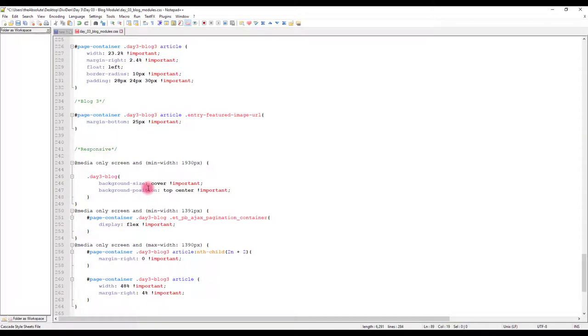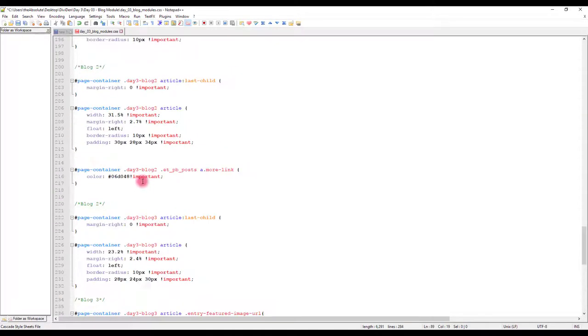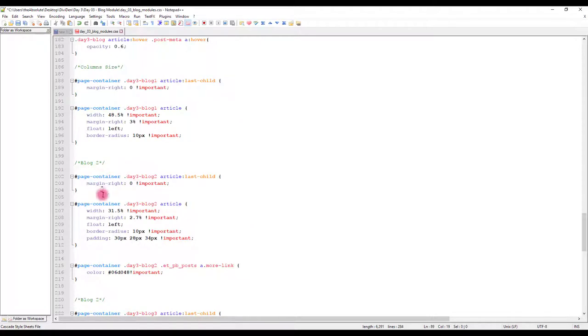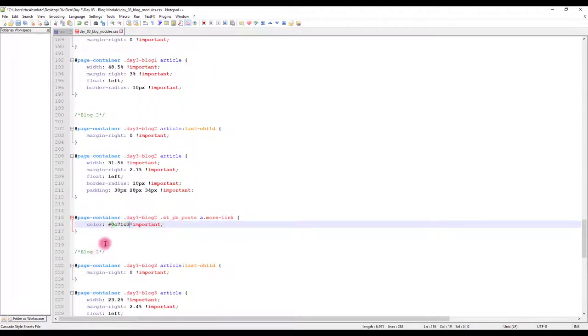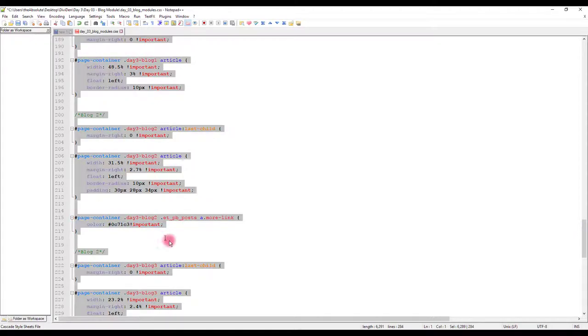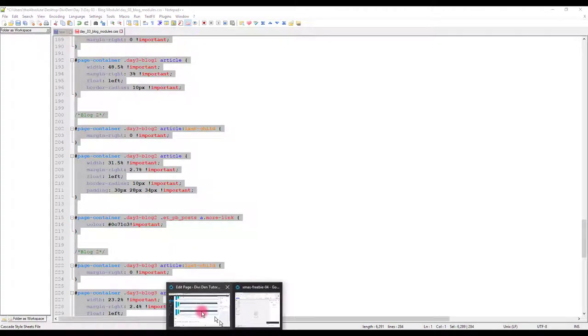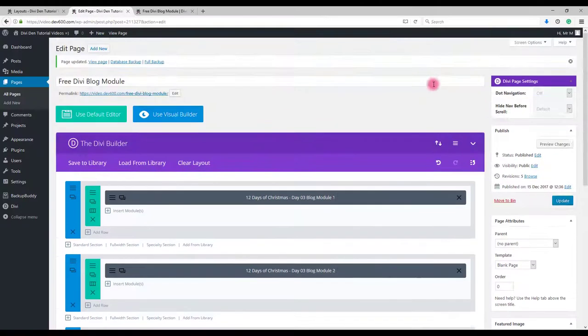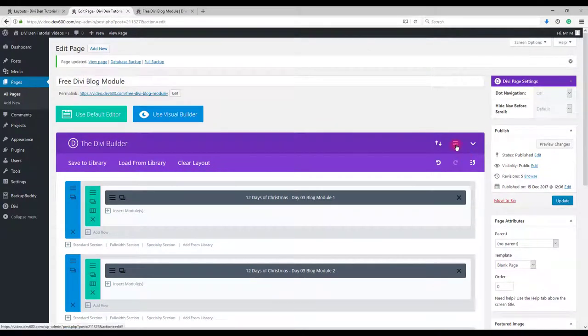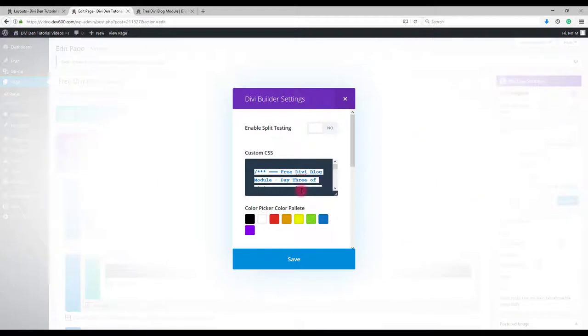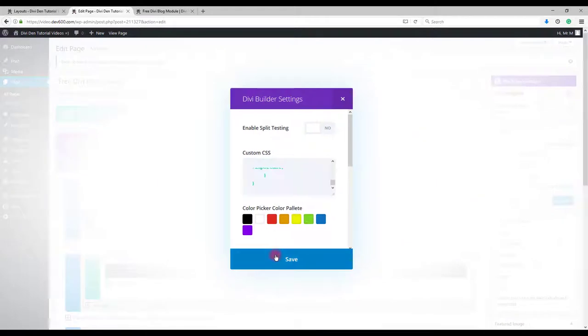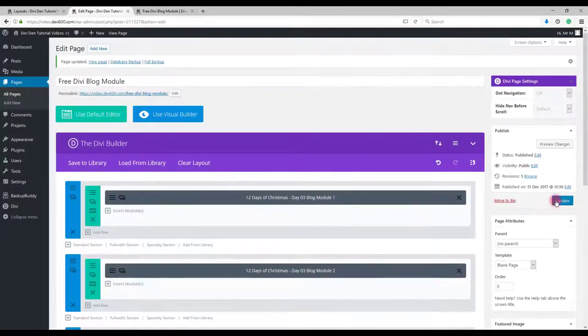And for the read more text we need this line here. Change the color, copy the CSS and go back to the page and settings. Paste, save and update.